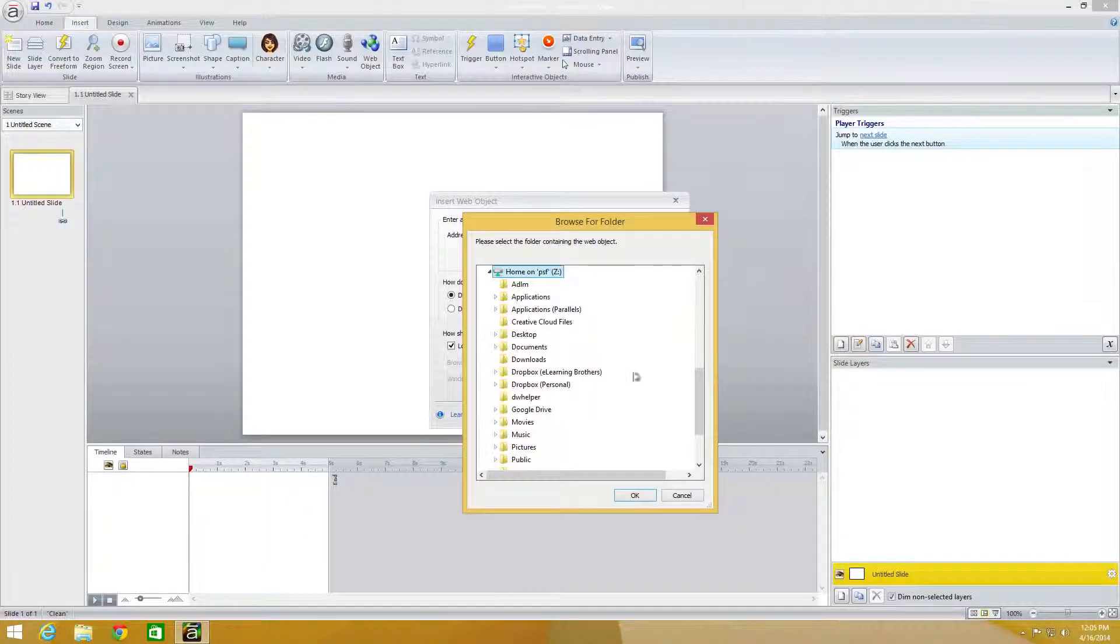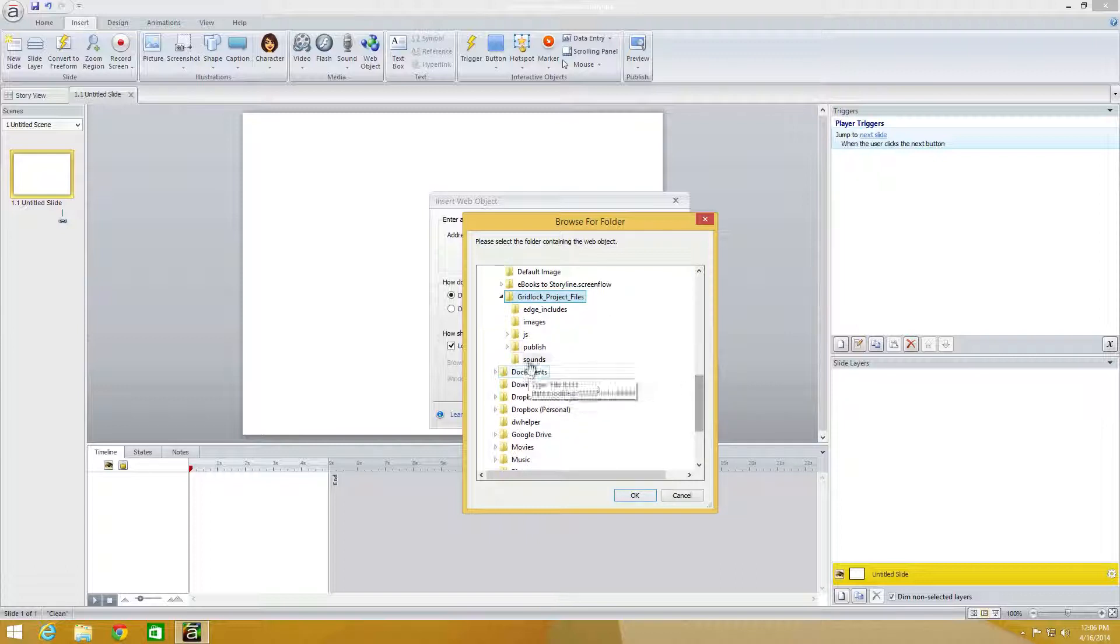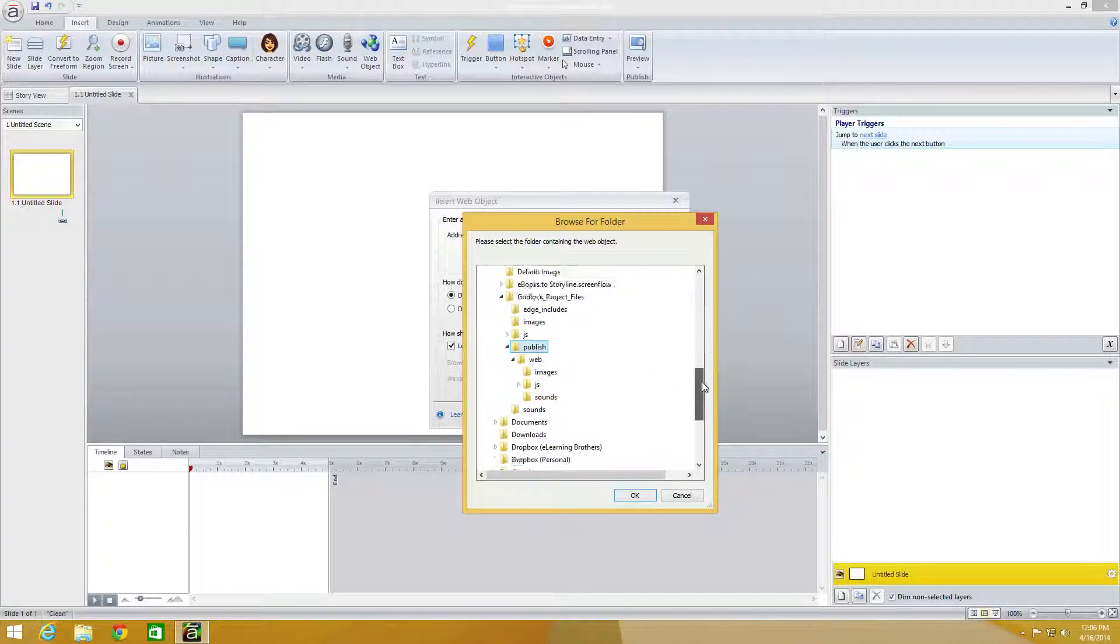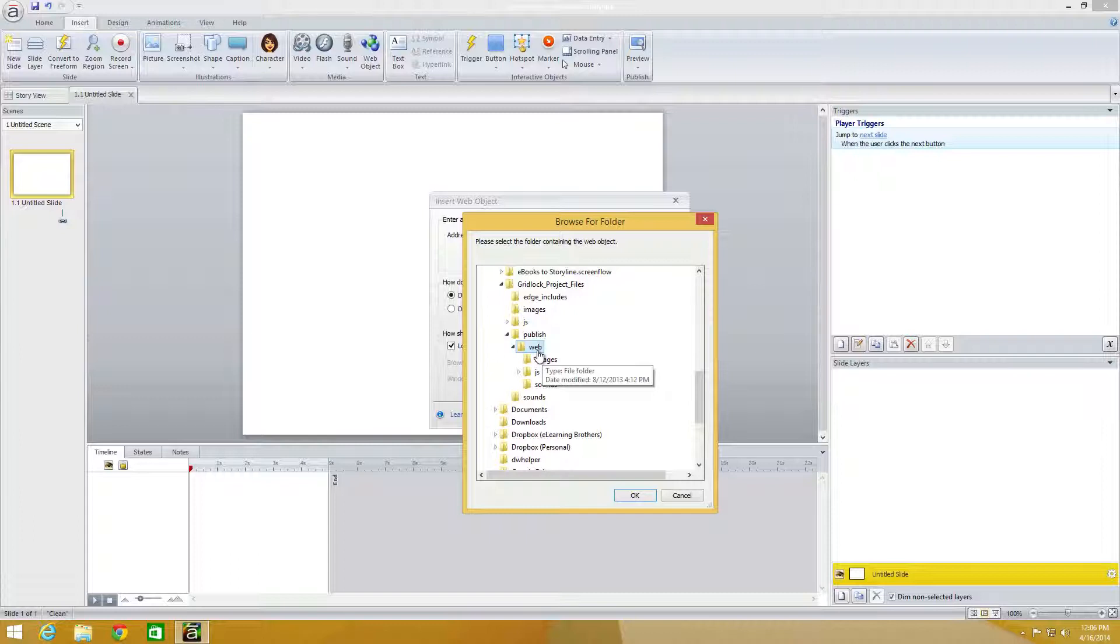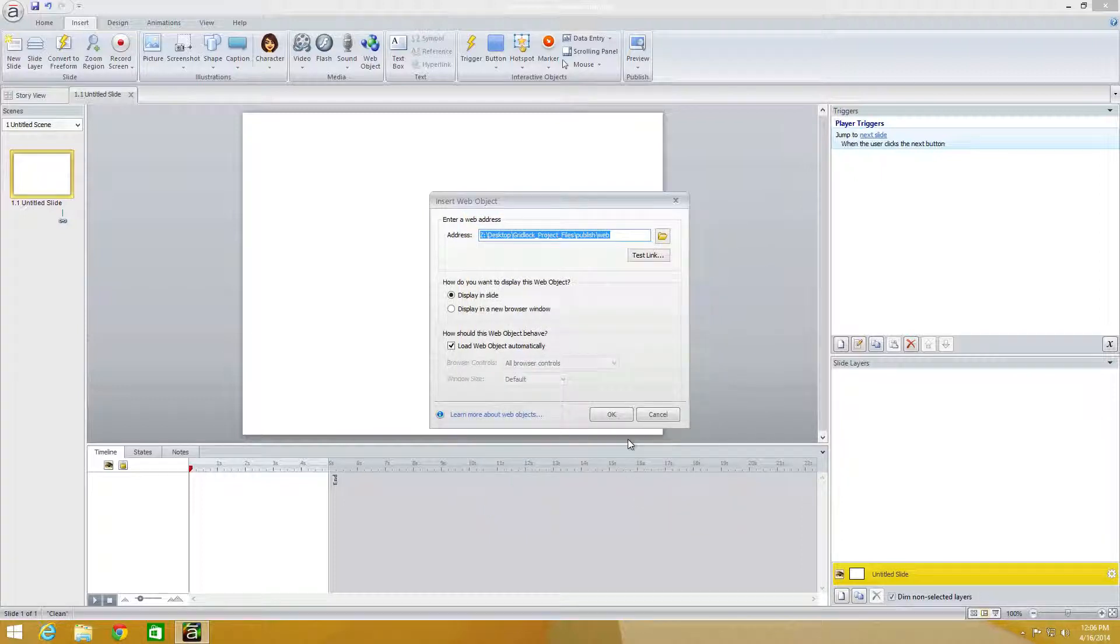So I'm going to come back into here, go on my desktop, go into the Gridlock game, which is what I downloaded, go into Publish and then come into my web folder. I select the folder - I don't need to select any particular file. I just select the folder and then click OK.